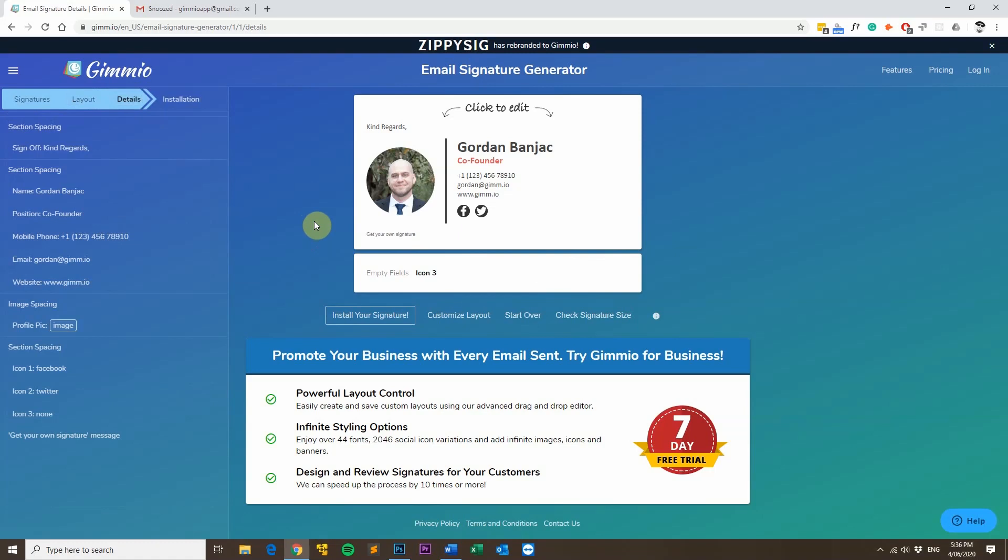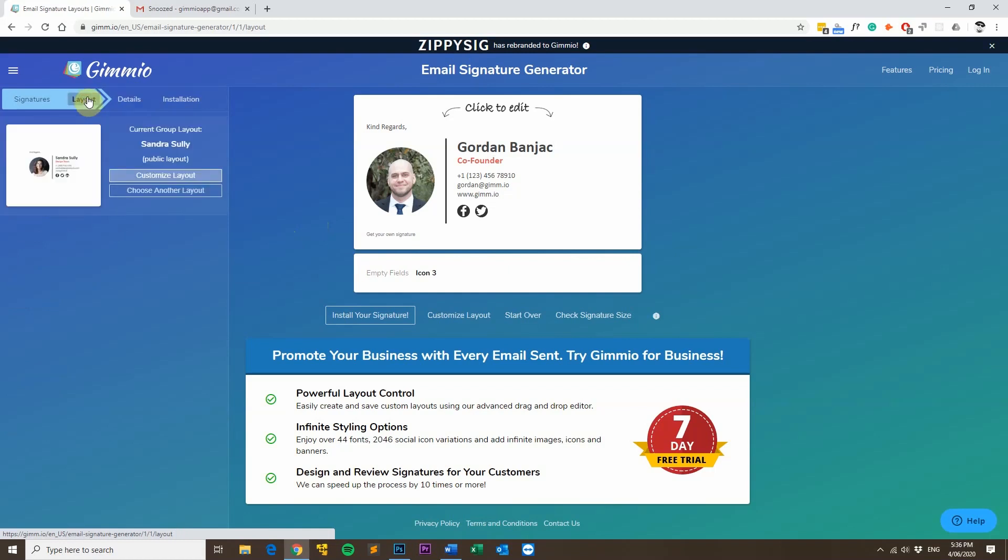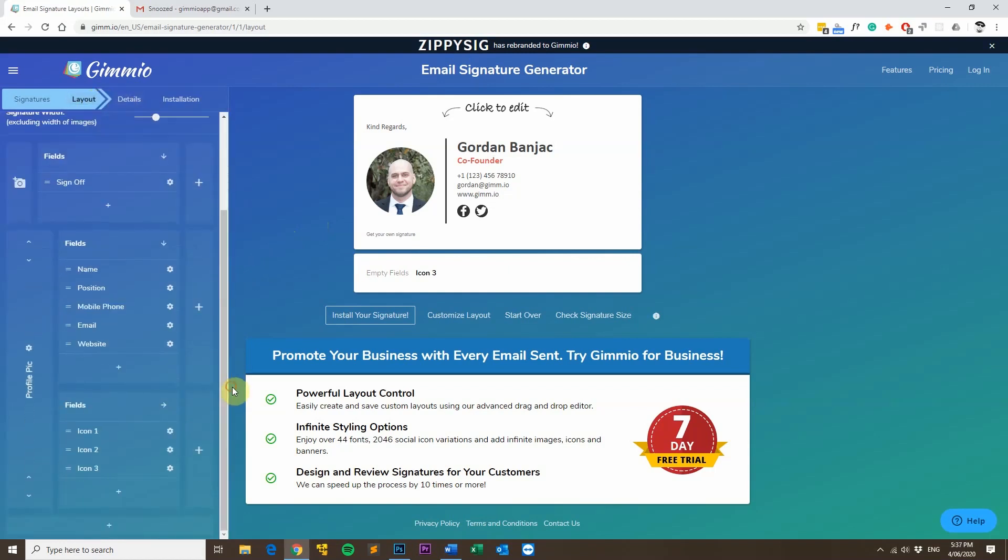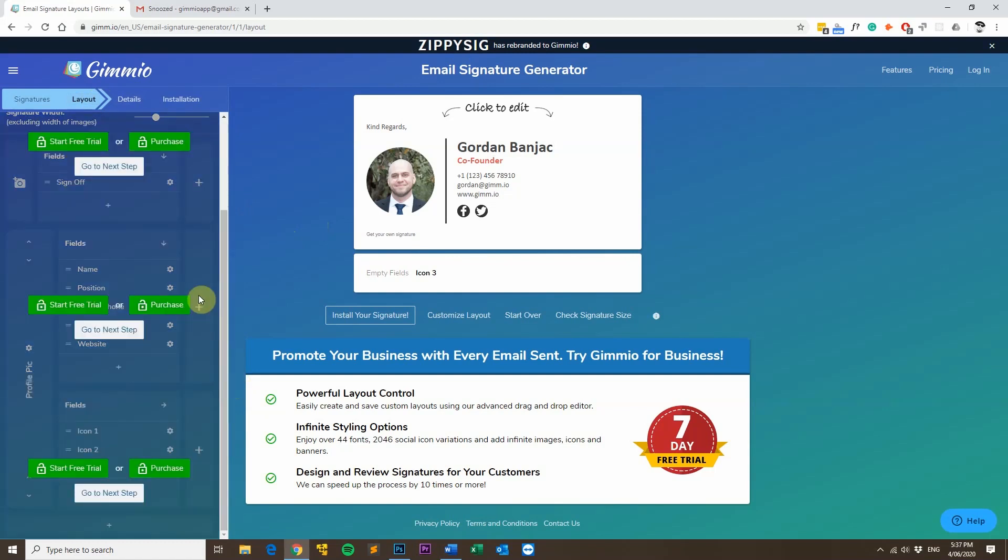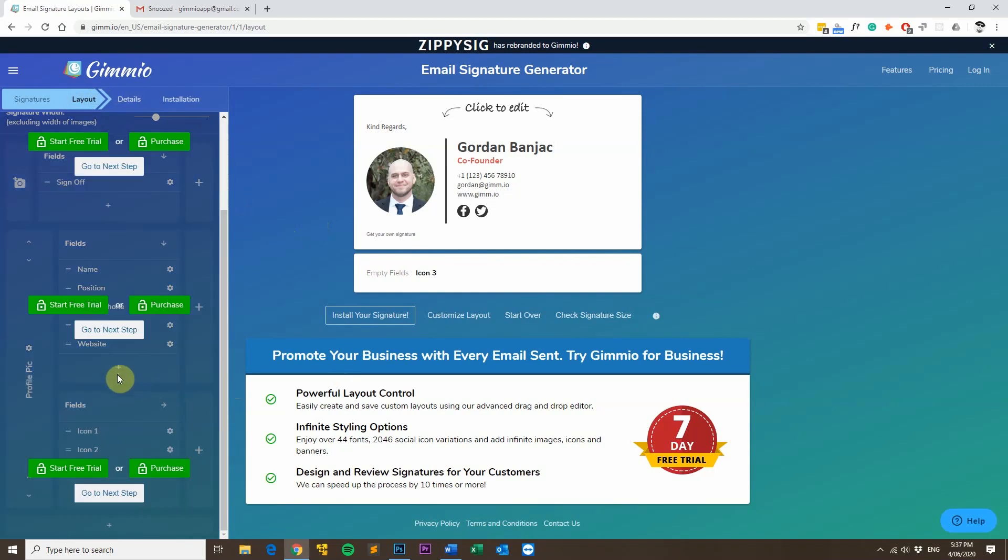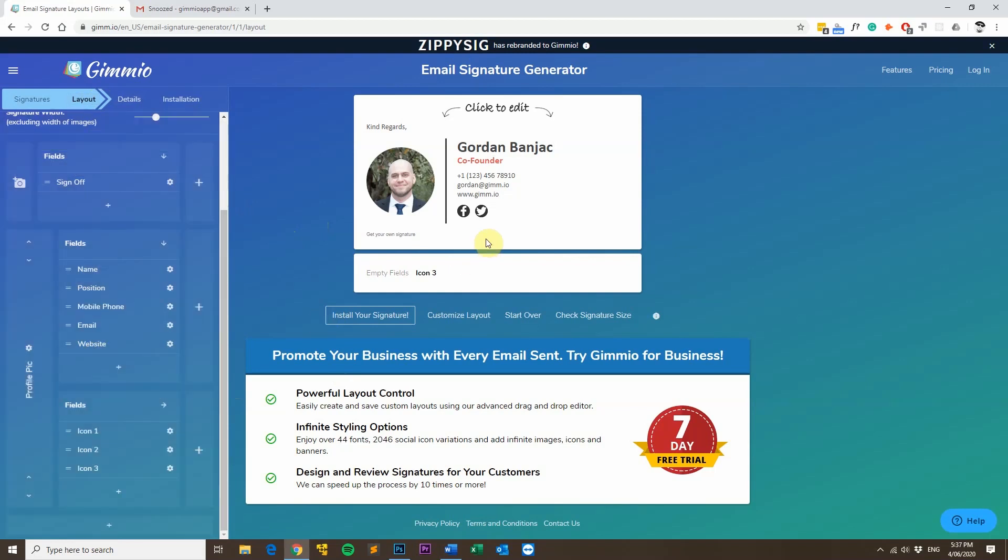Before I install my email signature, I just want to show you another really powerful feature of Gimeo, which separates it from all the other email signature generators and makes it really unique. If you head over to the Layout tab, you can actually drag and drop all of these fields here to reorder them. And you can also add additional columns and additional rows as well. And you can also add additional text fields or image fields or social fields. So you can completely make a custom email signature really quickly and really easily as well.